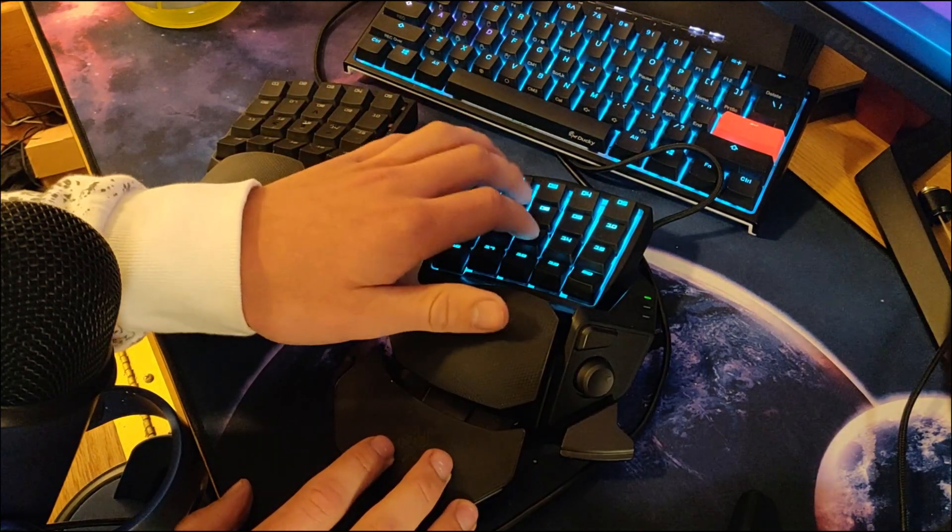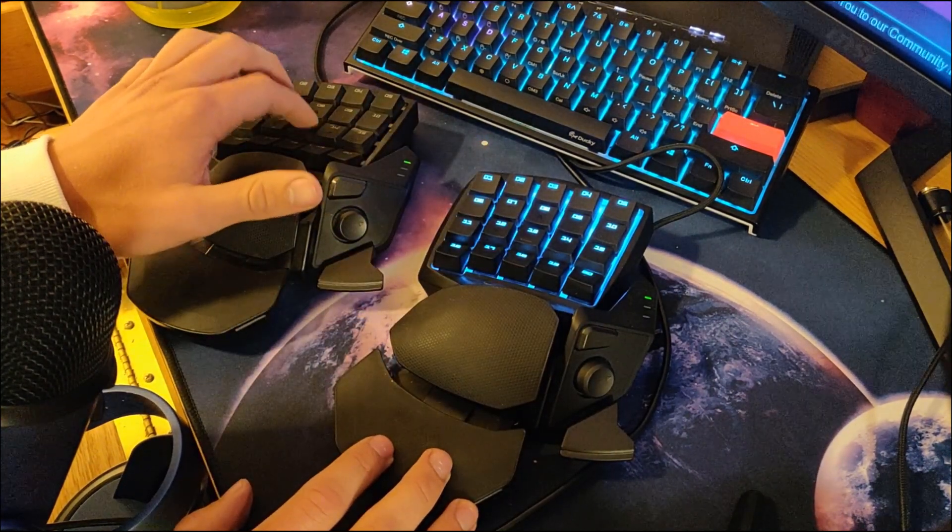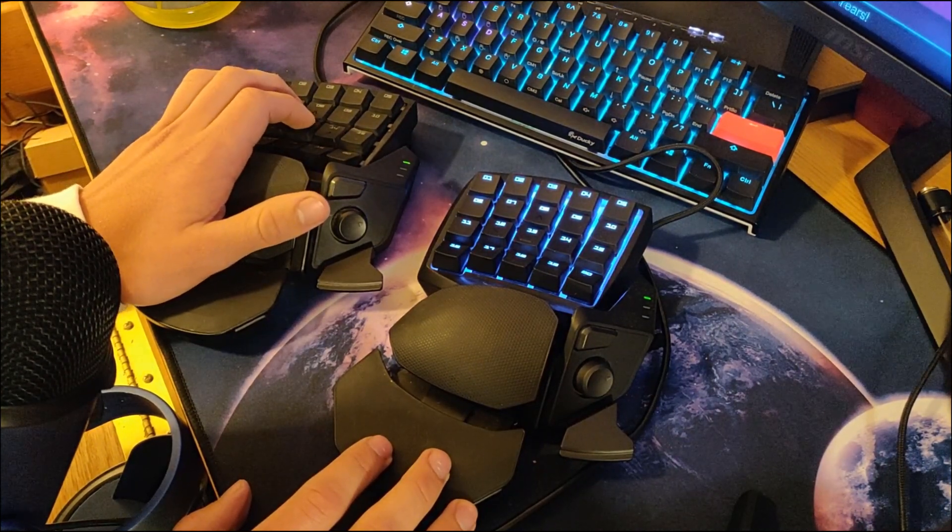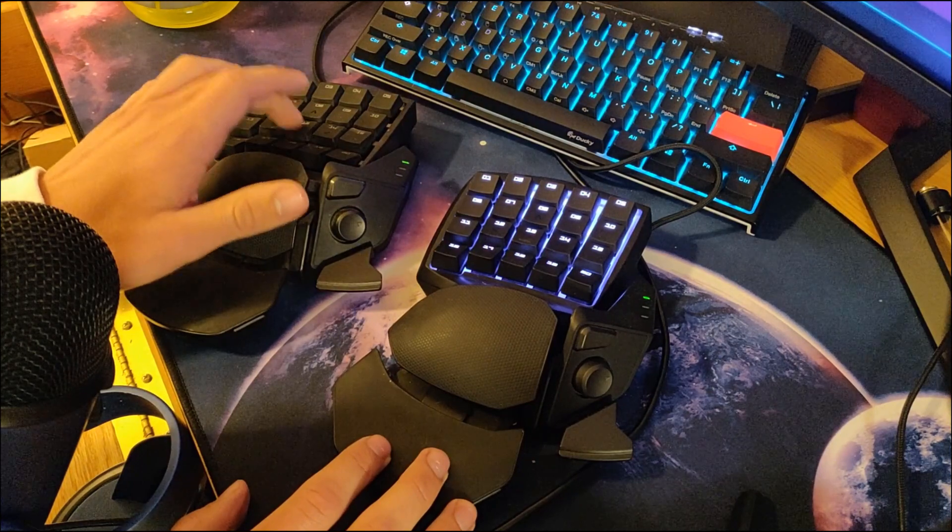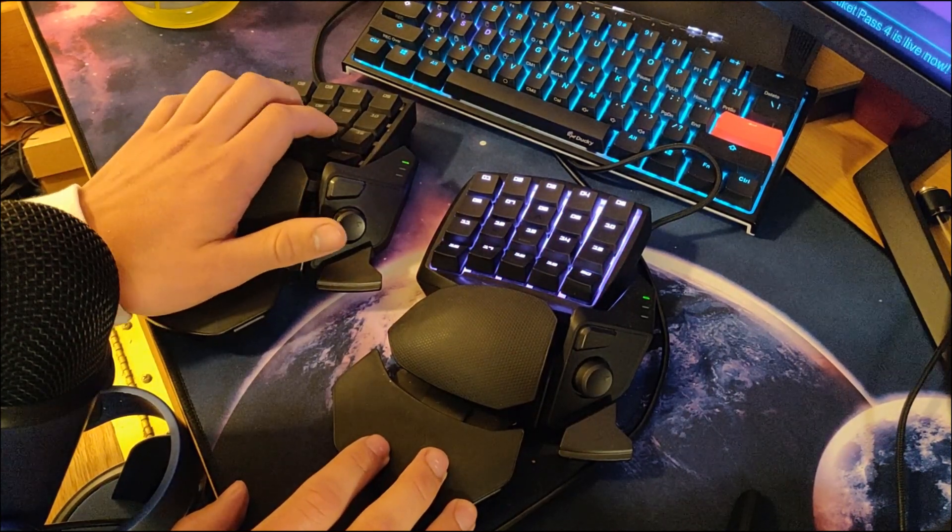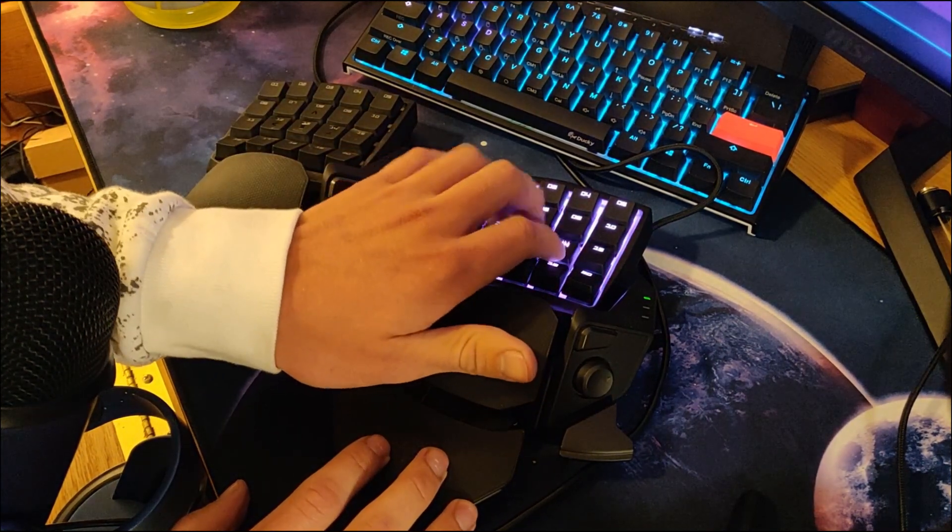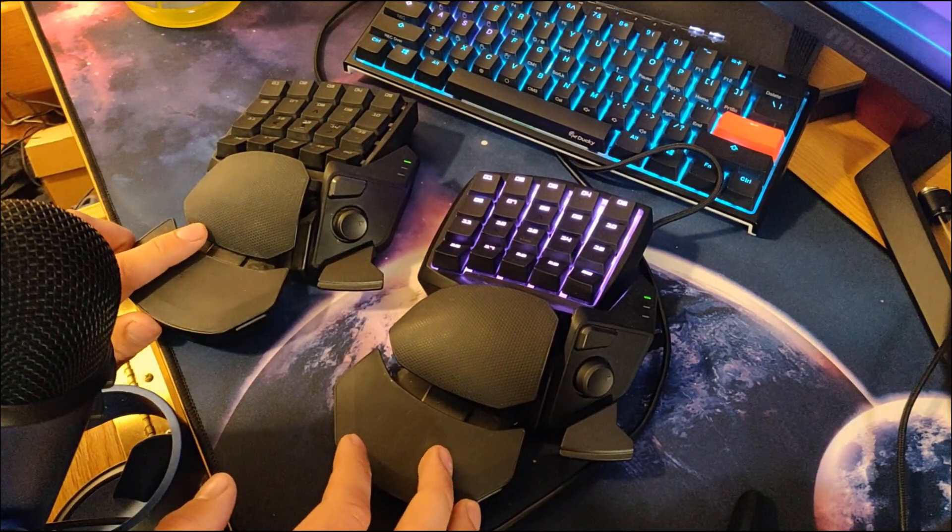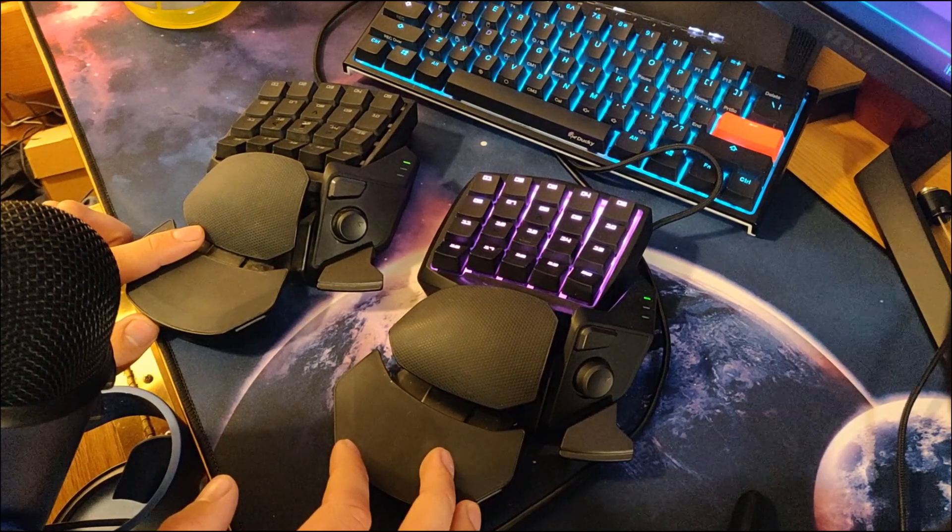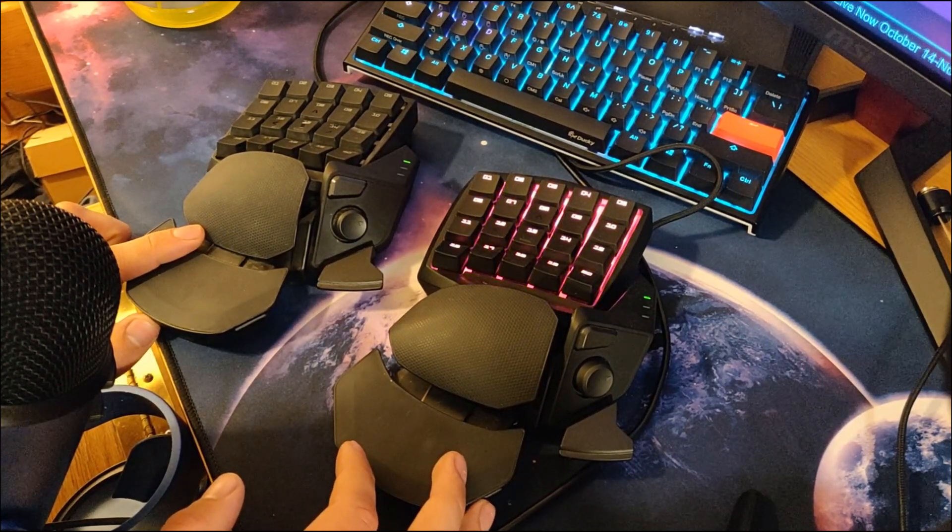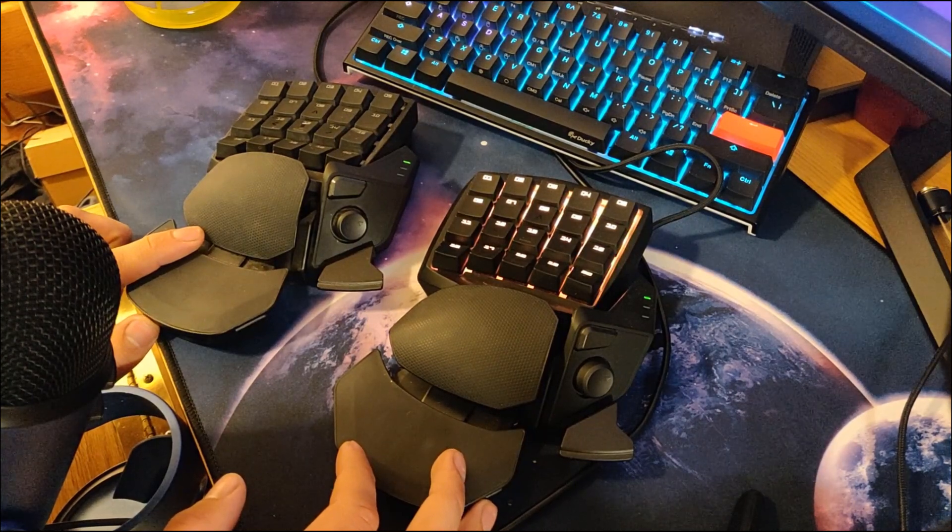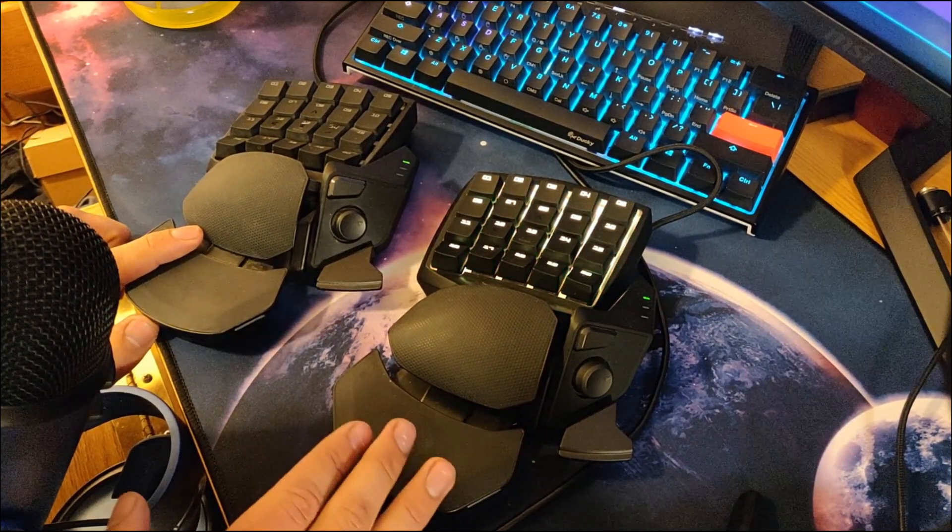And it actually takes less force to actuate the stealth than it does the standard. I think it's 40 grams for the stealth and 50 grams of pressure for the standard. But you can hear the standard much louder, more clicky. It almost has like a cheap Kailh green clickiness to it, but it is Razer's custom gaming switch. Same with the stealth, it's just their gaming stealth switches.